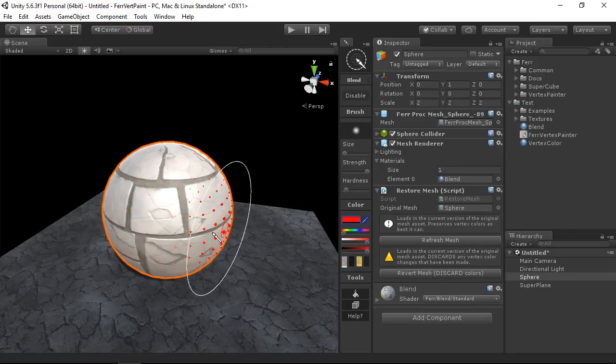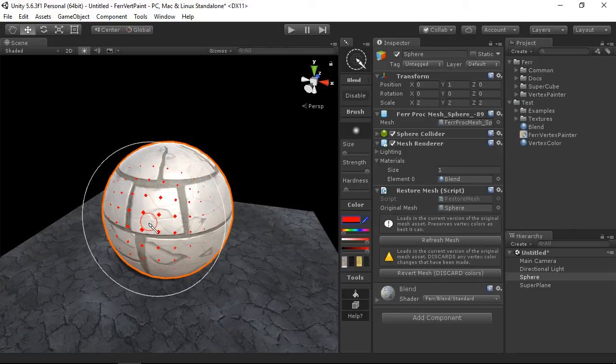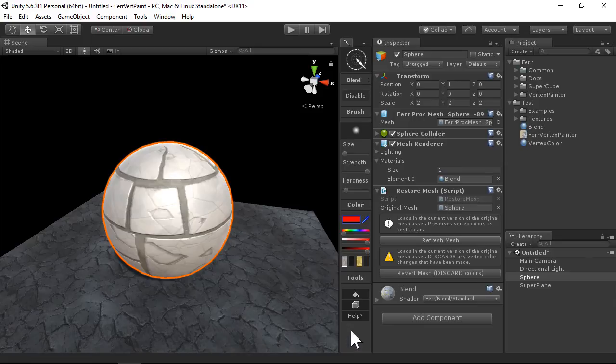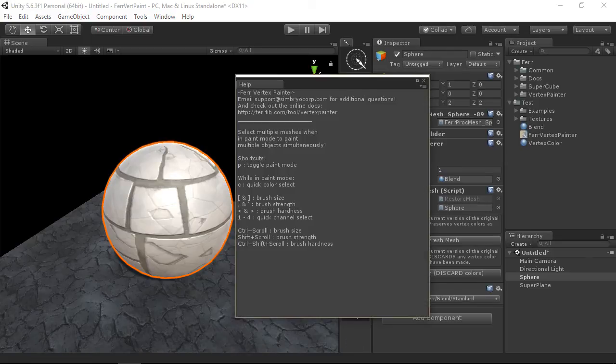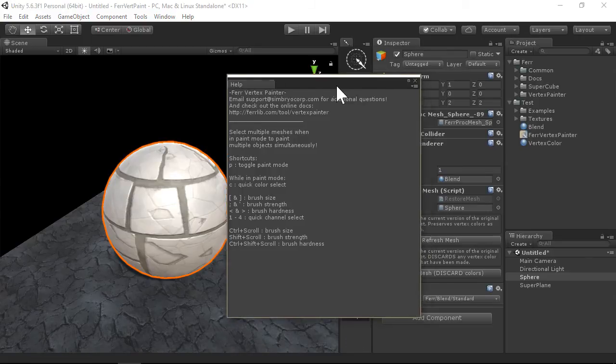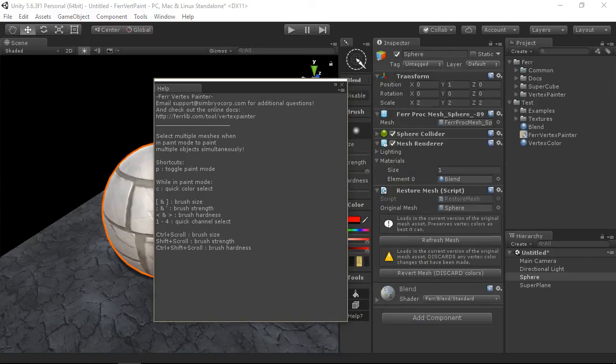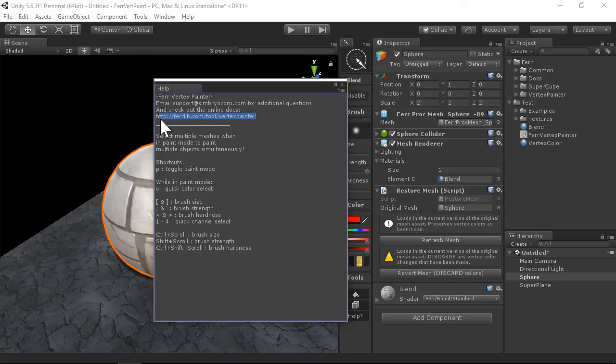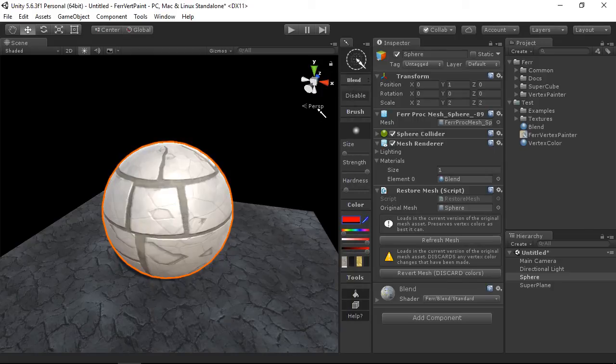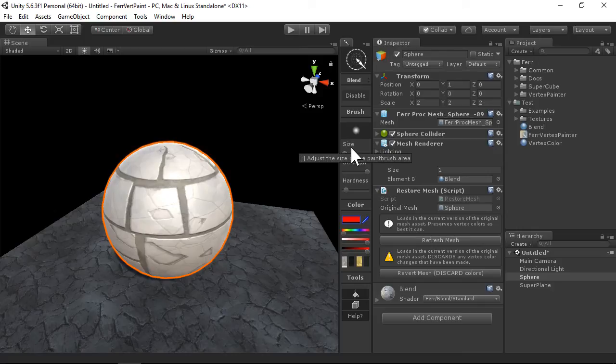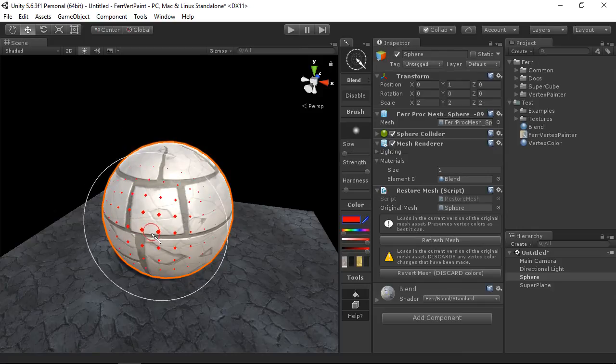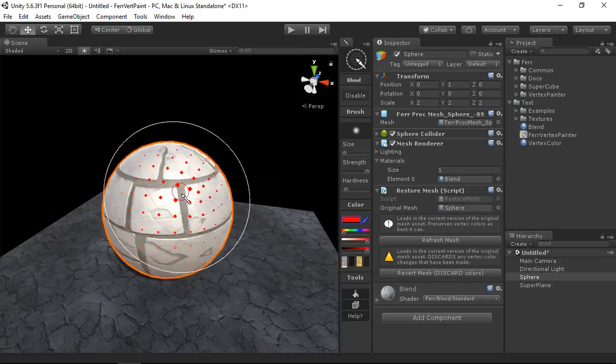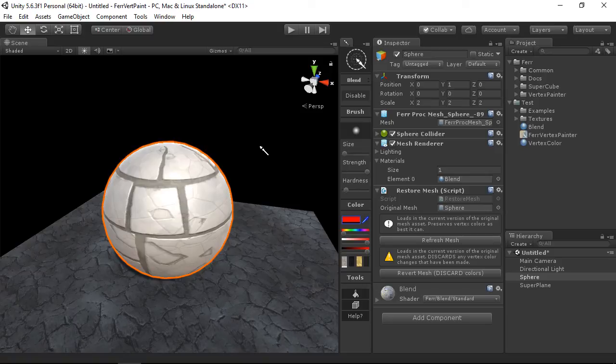And if you've forgotten any of these controls, you can also go to the help button down here, which will list all of the shortcuts, as well as give you some links to the documentation online. You can also hover over these, and they have tool tips as well. So this has been a quick introduction to the UI for Fair Vertex Painter.